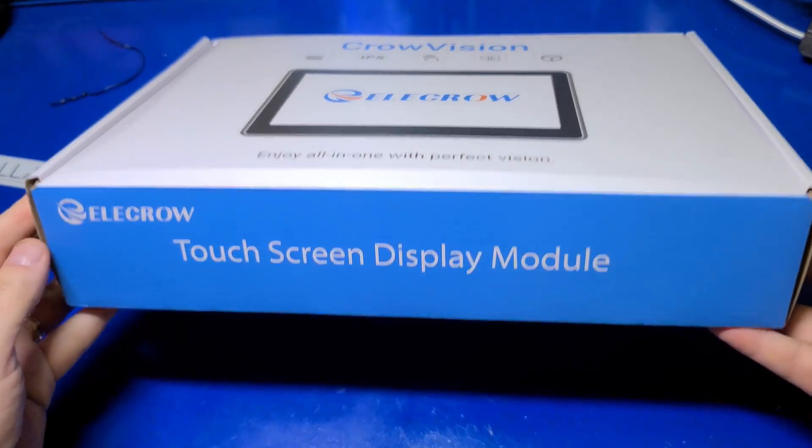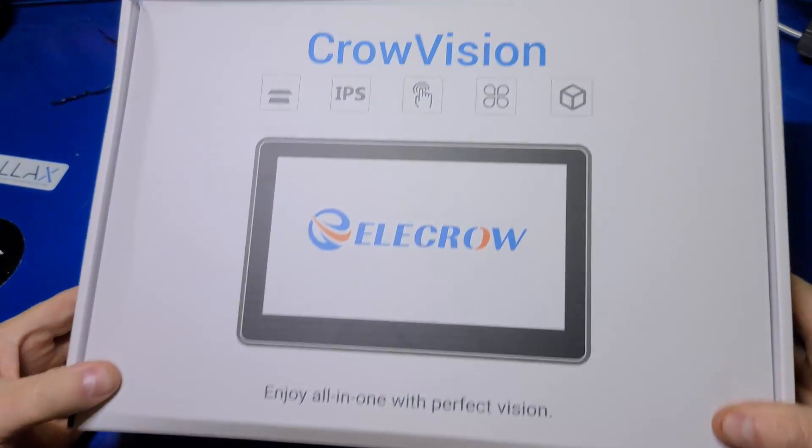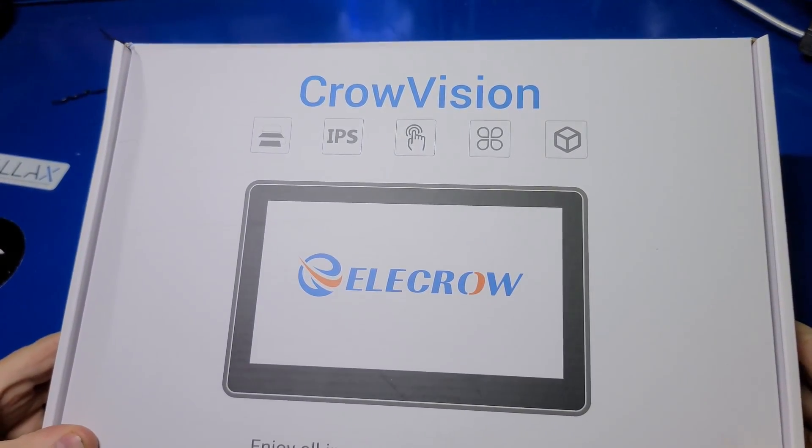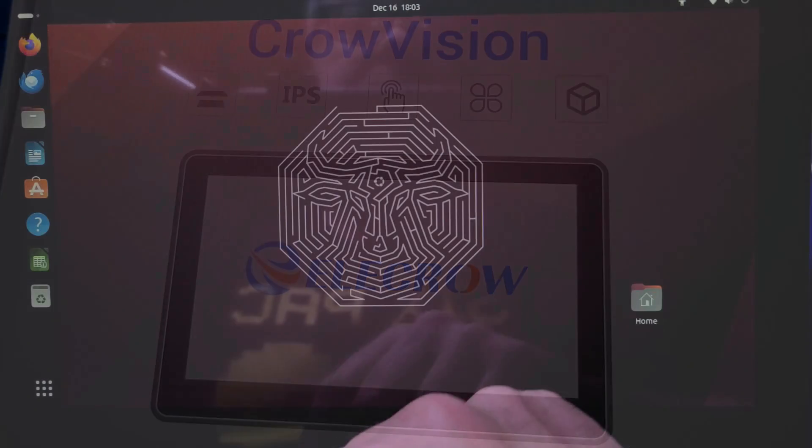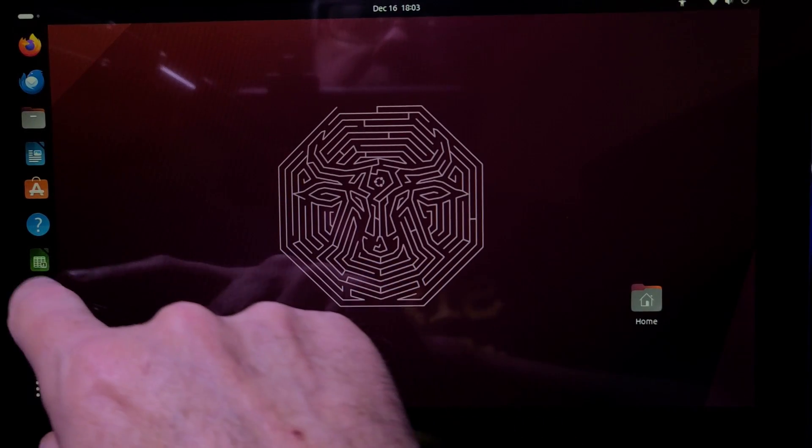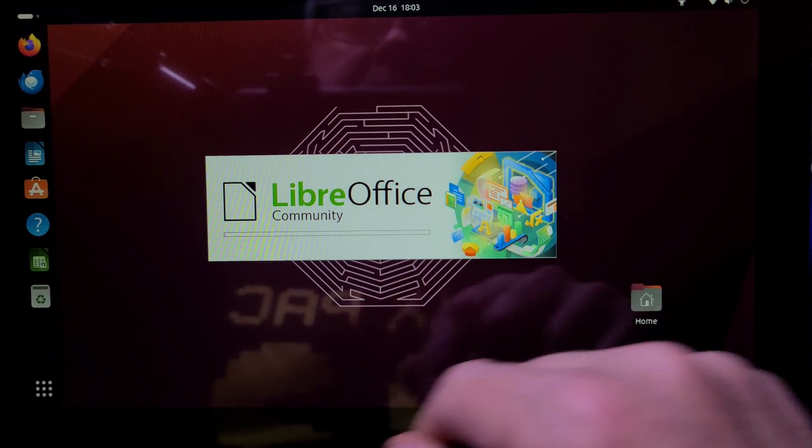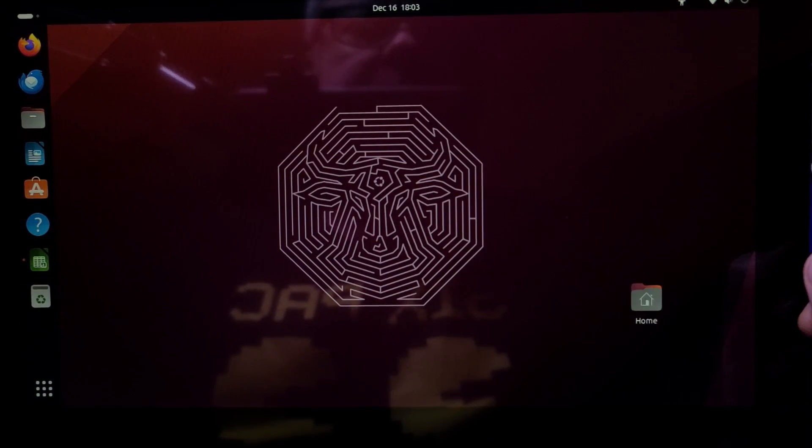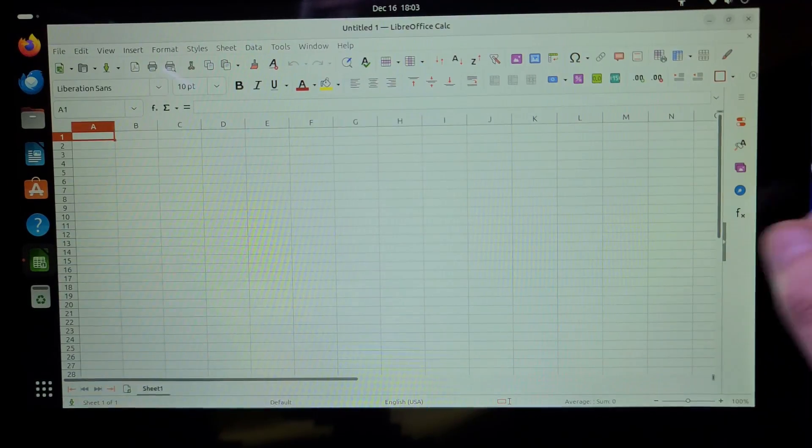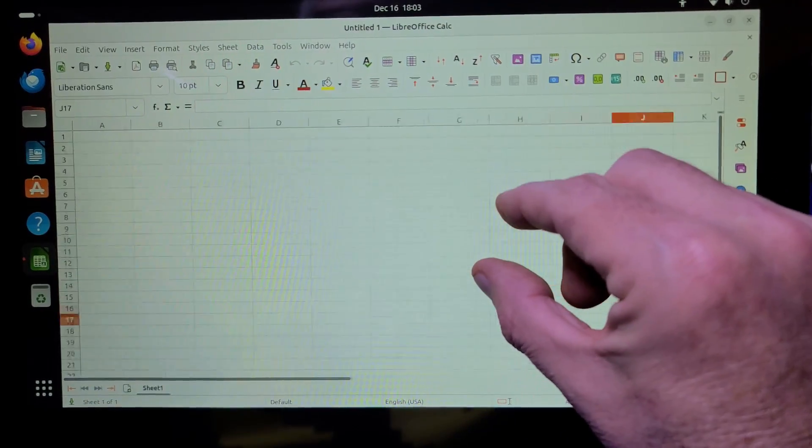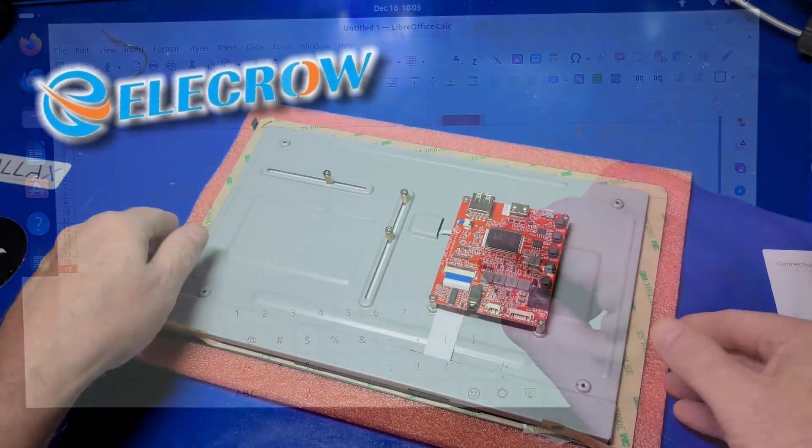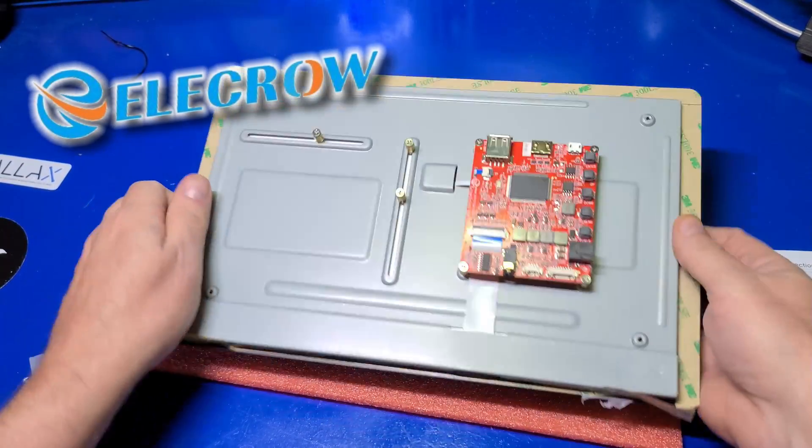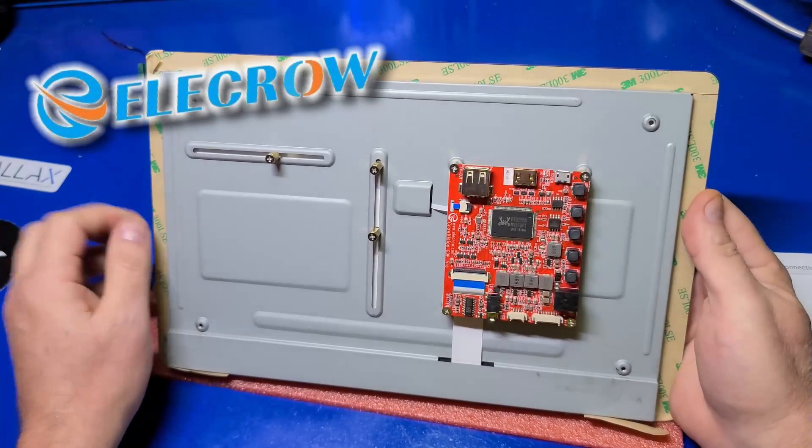In today's video, we'll check out the CrowVision by EleCrow. The CrowVision is an 11.6 inch IPS 5-point capacitive touchscreen panel. I would like to thank EleCrow for sending this unit over for us to check it out.